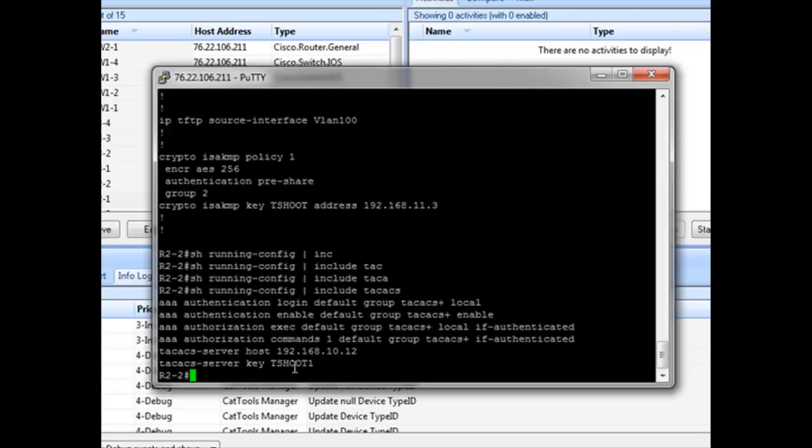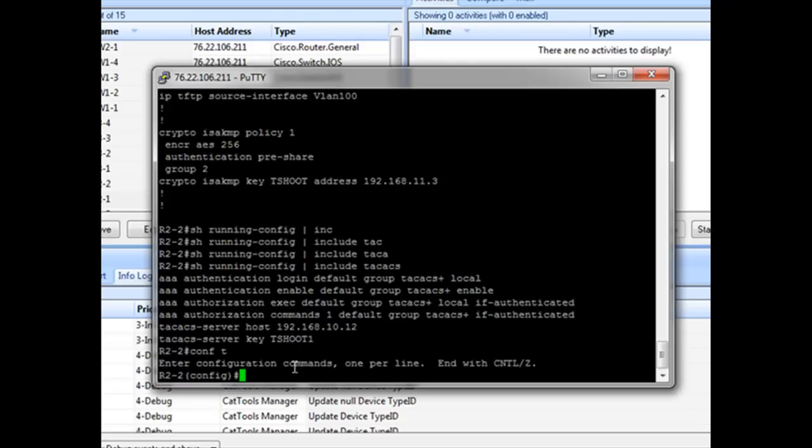So we have an incorrect key. Seems like such a simple thing, but it's these types of things that can cause you the most grief. You could parse through the configuration and think that everything looks correct. And it ends up being something as simple as this. It could also be just transposed letters is another thing that can happen that I run into a lot.